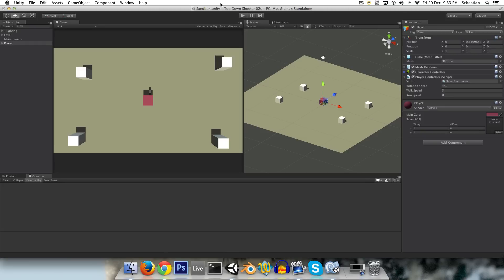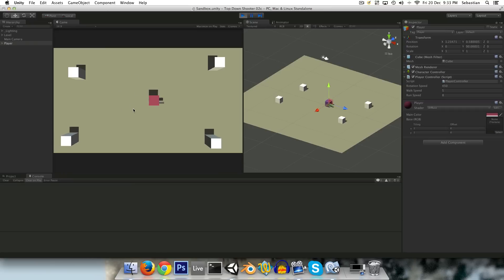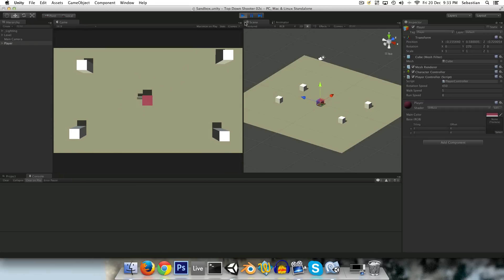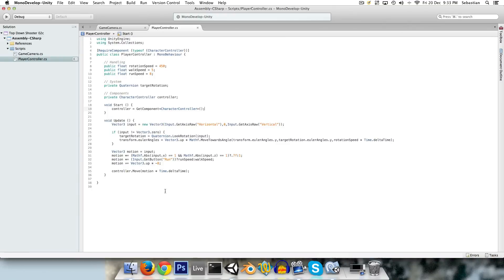Hi guys. Before we go into implementing a simple gun system, I want to show how to implement another popular control system for top-down shooters, which is where you use the mouse to aim the player and then WASD to move around, or arrow keys of course.